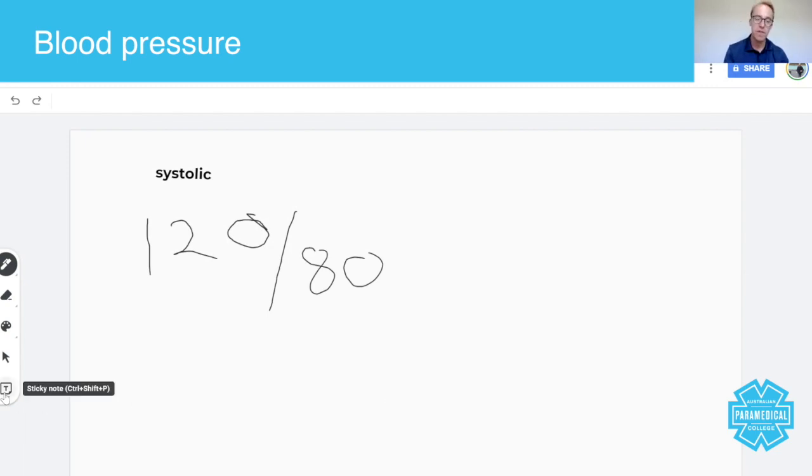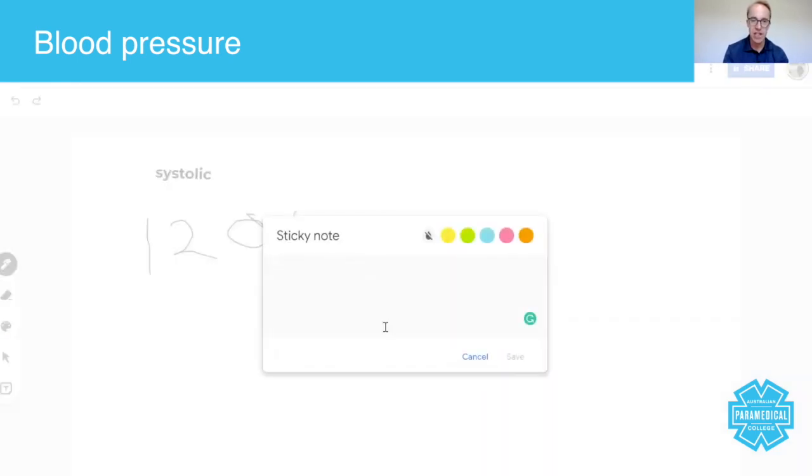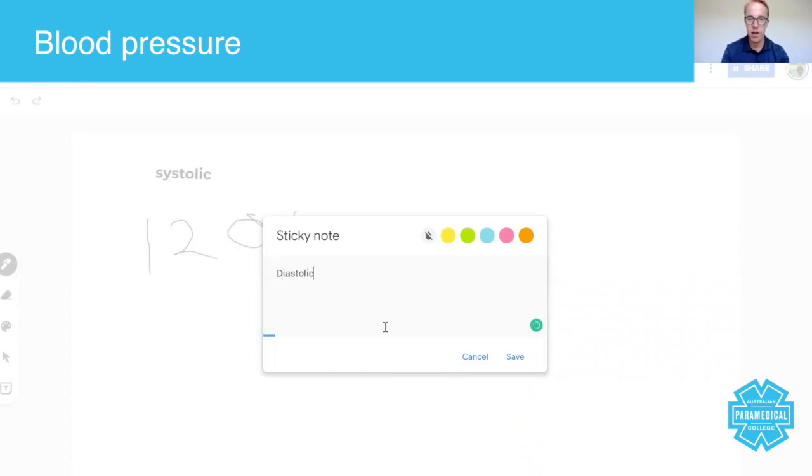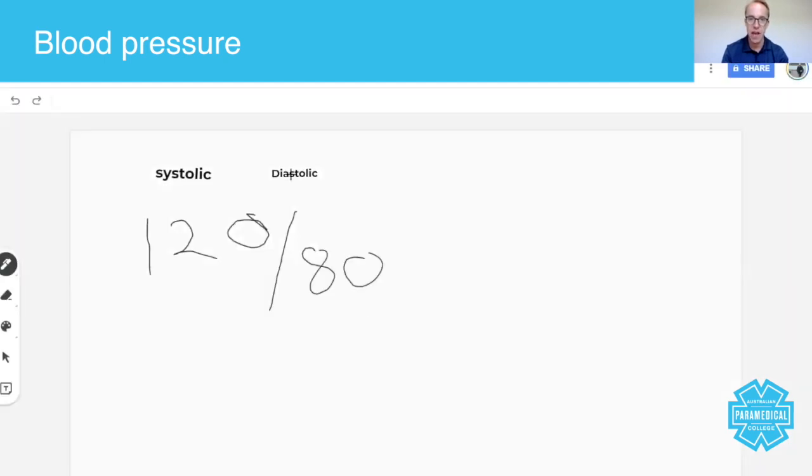This figure, 80, is called the diastolic blood pressure, and this represents the heart in its relaxed state.